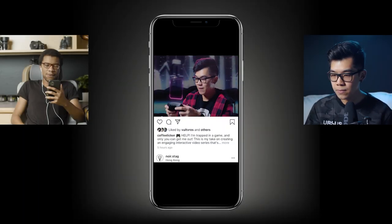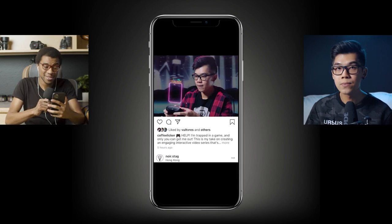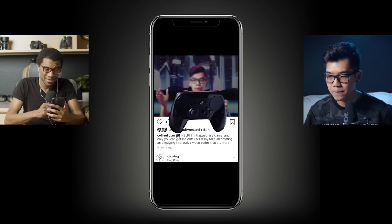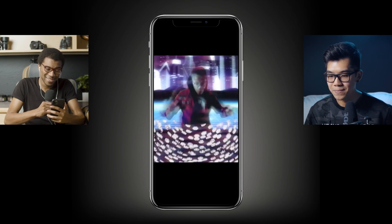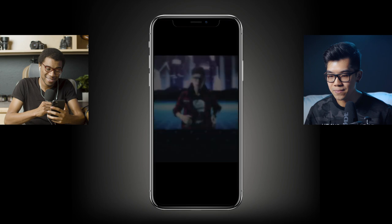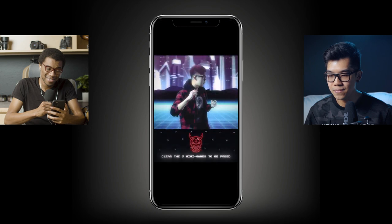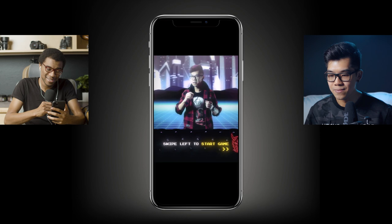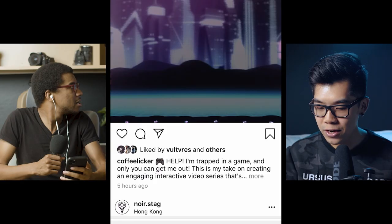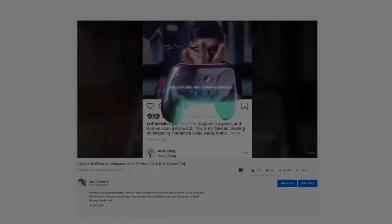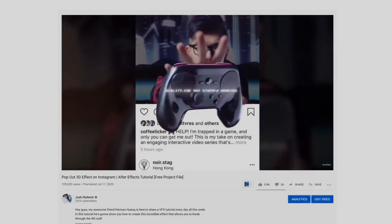Basically what we're going to be breaking down is this video game post that I made on Instagram. It's not using any 3D elements or anything like that — just some simple skills in After Effects and some dollar store items. Starting from the beginning, we're using the technique I shared on your channel, which is the pop-out 3D effect on Instagram.